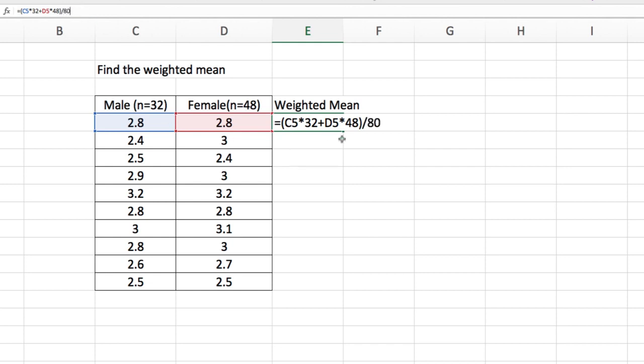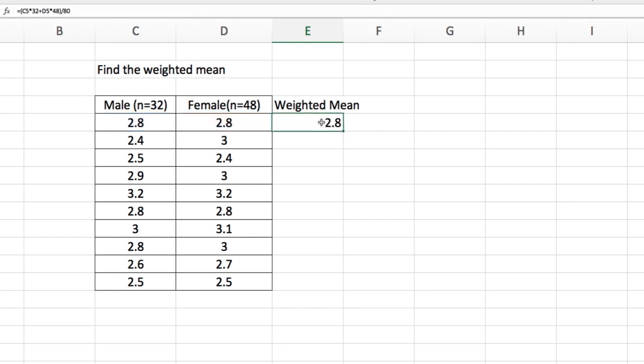Now I enclose this in parentheses to account for the order of operation. Now I click enter. And I now have the weighted average of these two, which is 2.8. But since the numbers are the same, I expect the weighted average also to be 2.8.